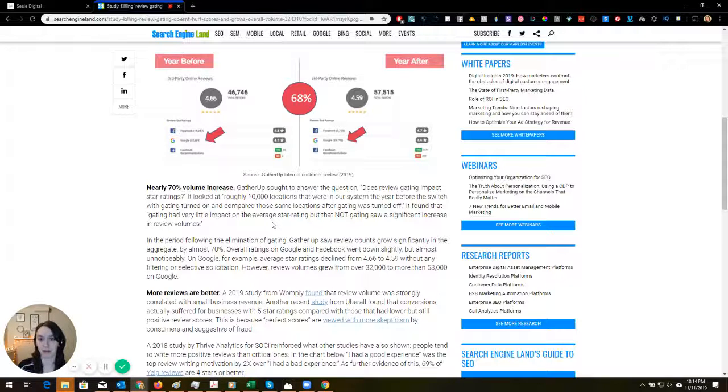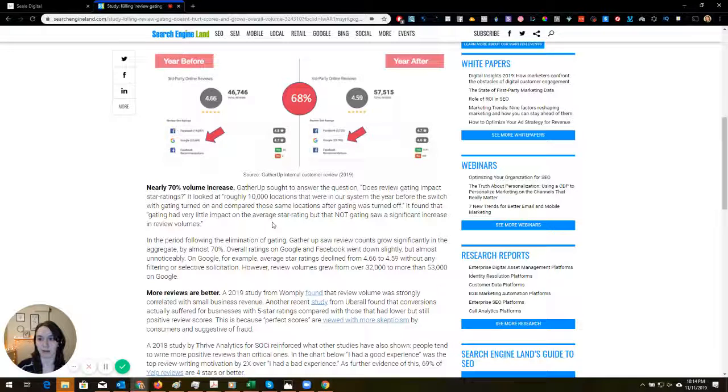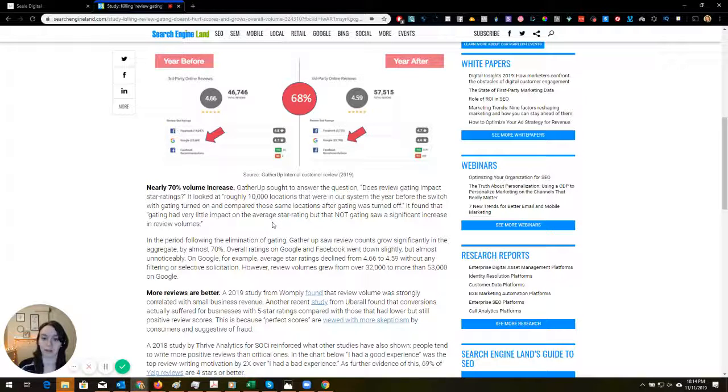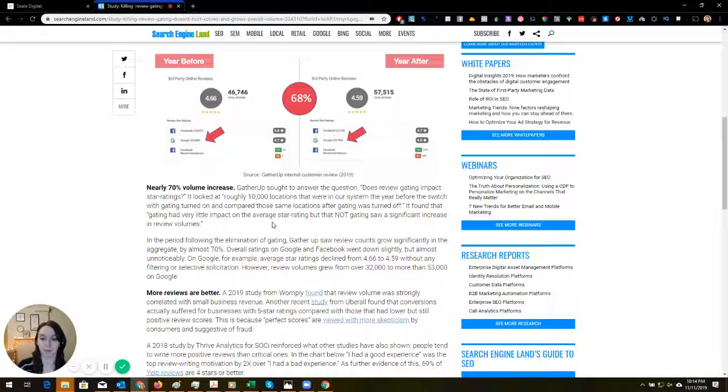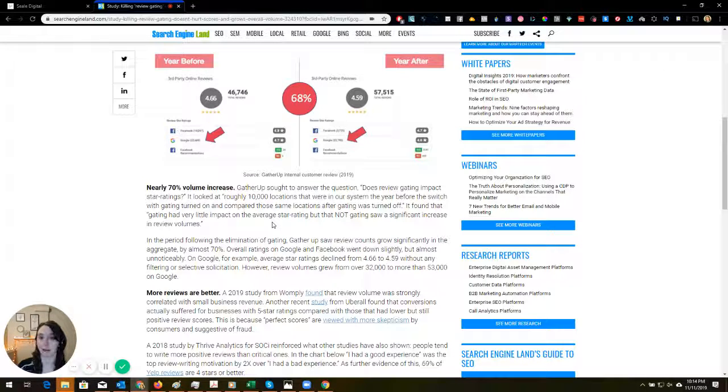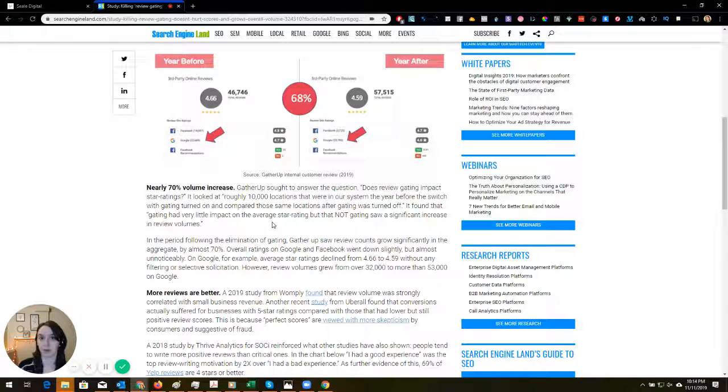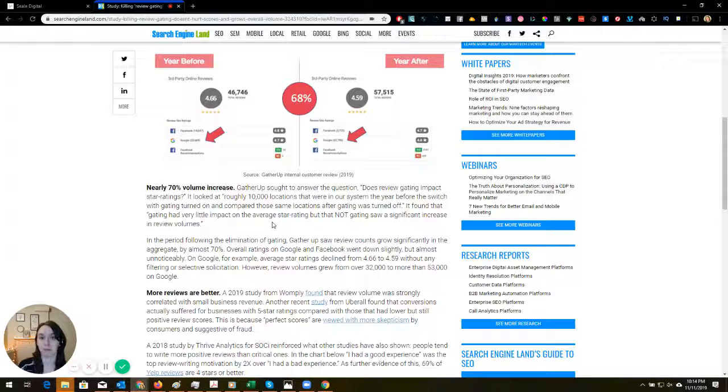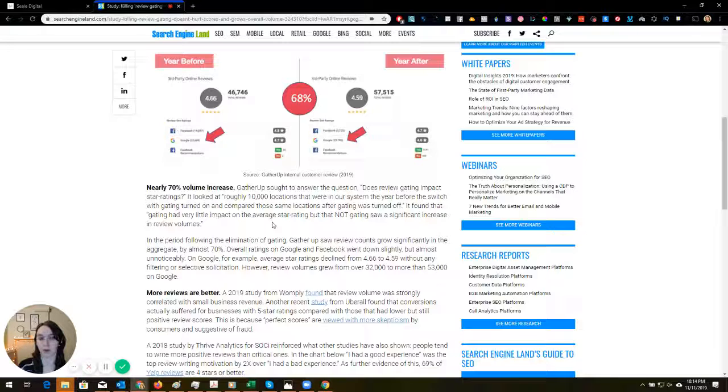Yet there was a 70 percent increase. So we know that companies that have more reviews are going to show up in the local pack. Keep that in mind when you're running review campaigns for your clients.